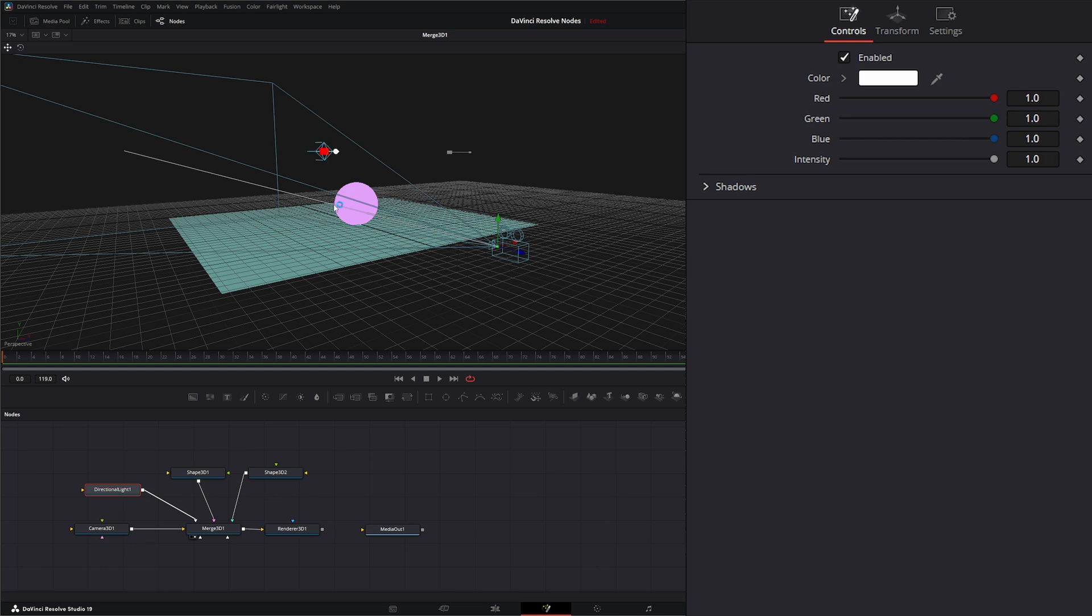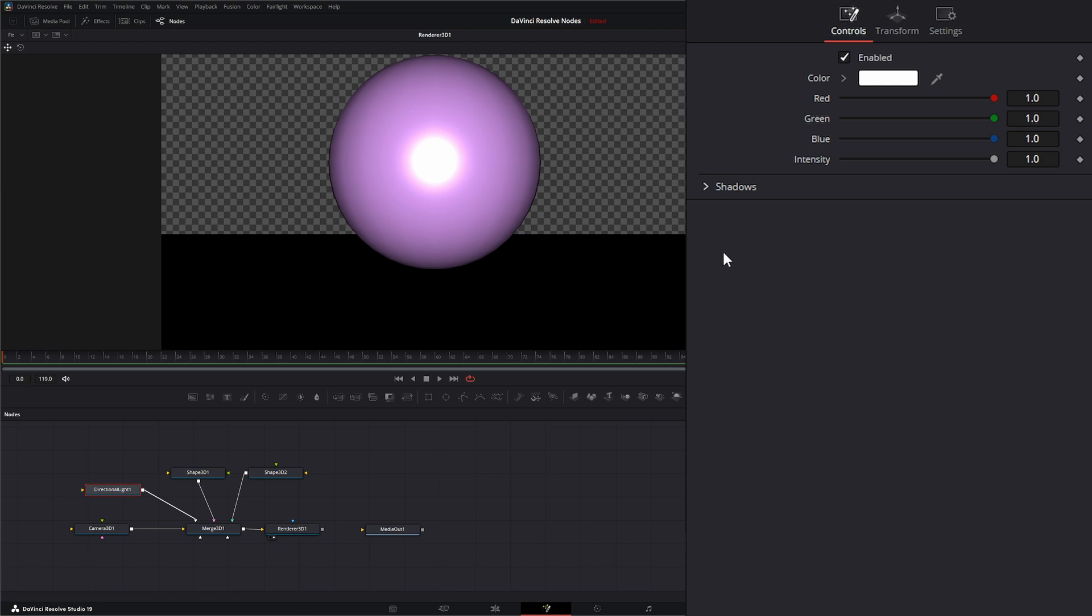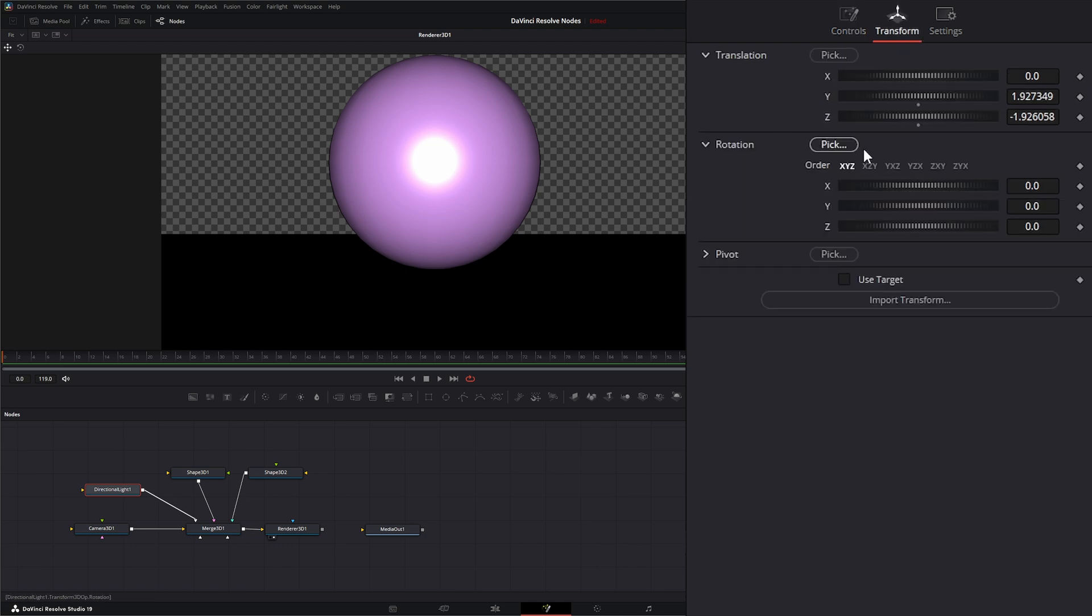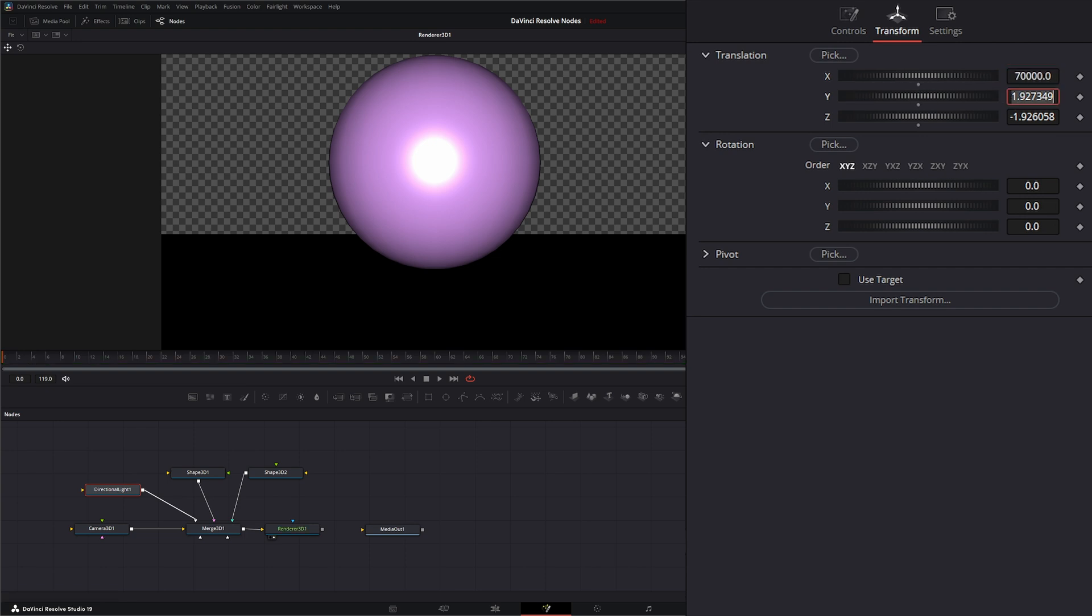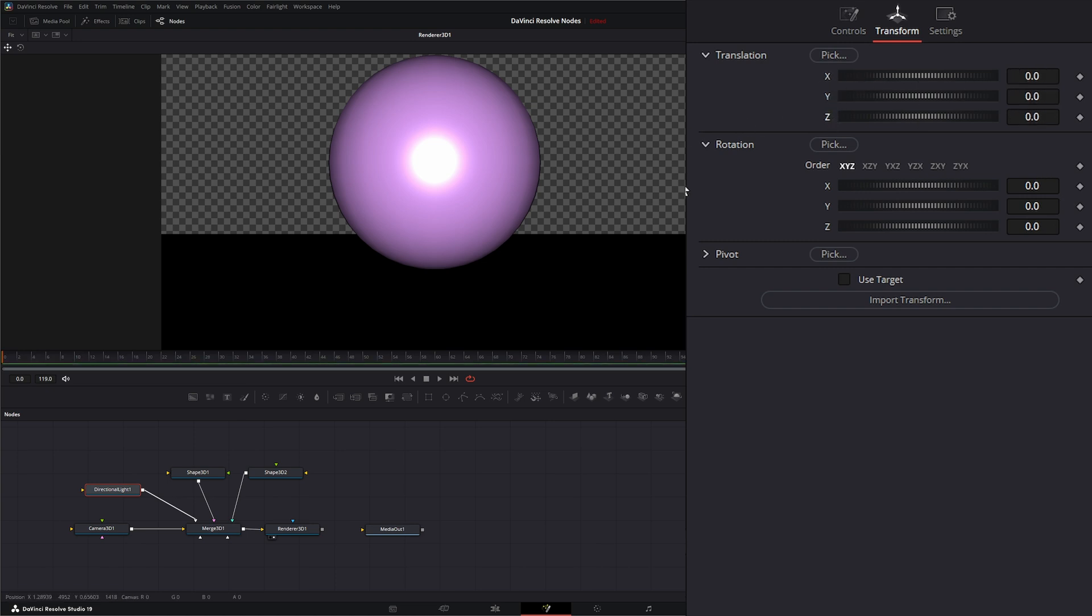If we go to our render node and go to our transform, you can see I'm changing this. I can make this 70,000 and it's still going to look the same. What is going to change is our rotation.